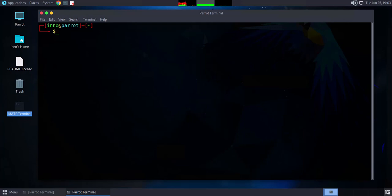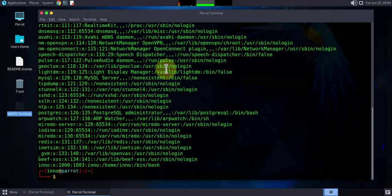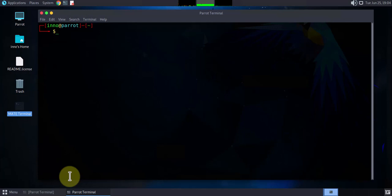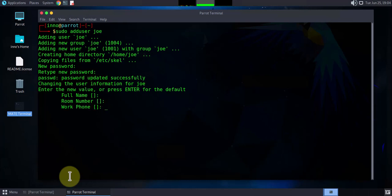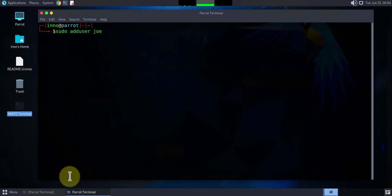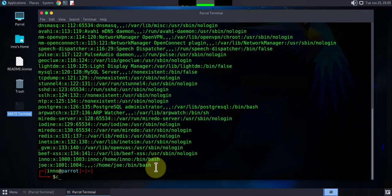Let's see how we do that. First, let's check what users you already have — we can check using the /etc/passwd file with cat. At the bottom we see we only have the user ino. To create a new user the command is sudo adduser; let's call the user joe. It asks for a password, we type it and press enter to finish. Now if we repeat the command to look at the passwd file, we can see the new user joe.